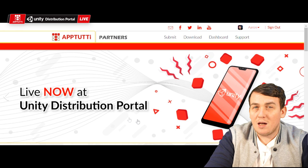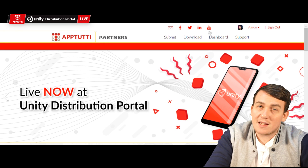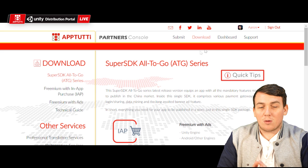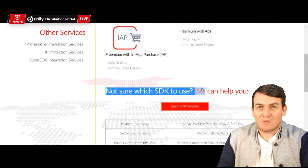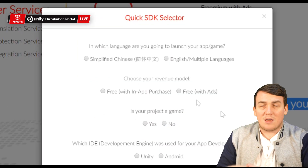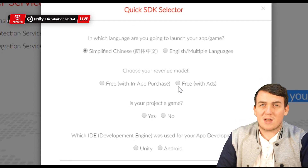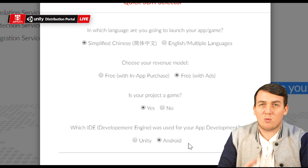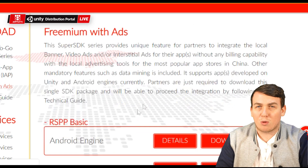Here's how you find the super SDK. On the partner site, go to the download page and use our quick selector. Here you can input the engine that your game was built on and the revenue models, and our super SDK selector will provide you with the right SDK for your project.